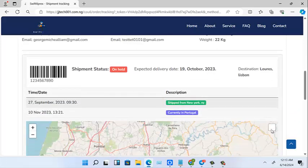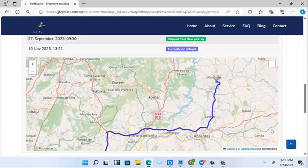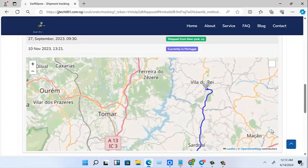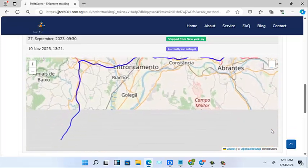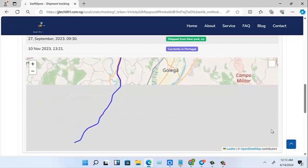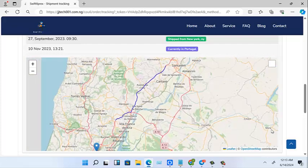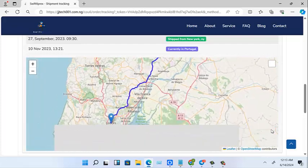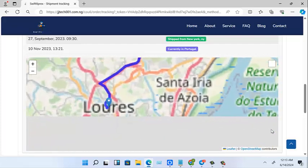As you can see, this destination is Lisbon. Now this is where it is right now, but it is going to Lisbon. So as you can see, it has moved through the map to Lisbon.